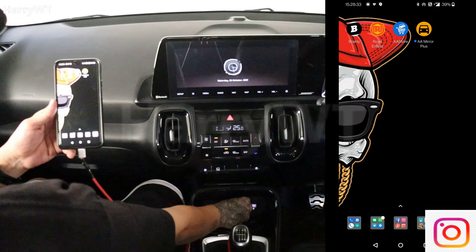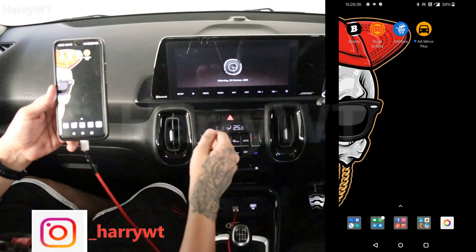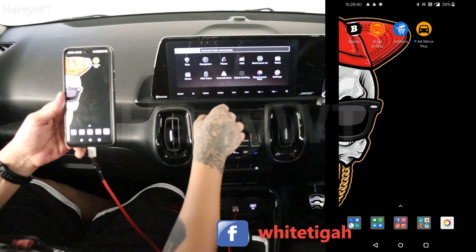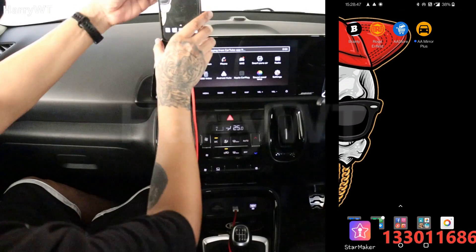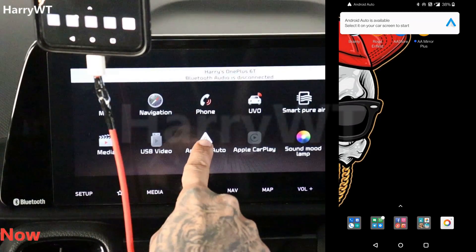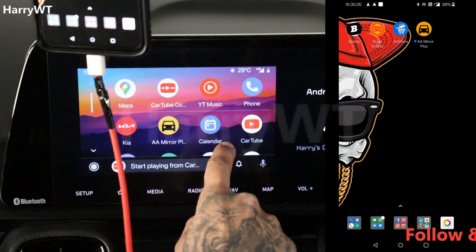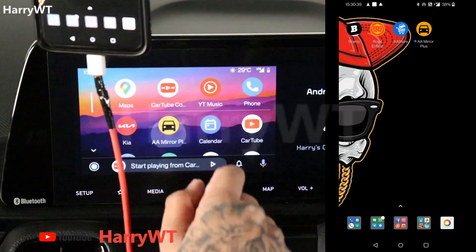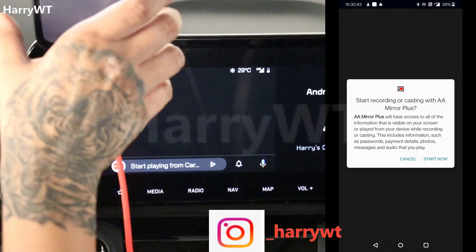Let's connect the phone to the car's USB port using a USB cable. Make sure both ends of the cable are securely connected. After you see the cable connected prompt on your phone screen, go ahead and click on Android Auto on the car's touchscreen. Go to menu and click on AAMirror Plus.